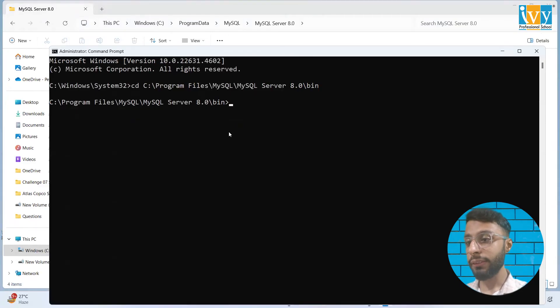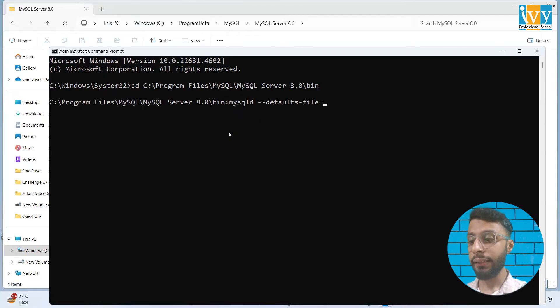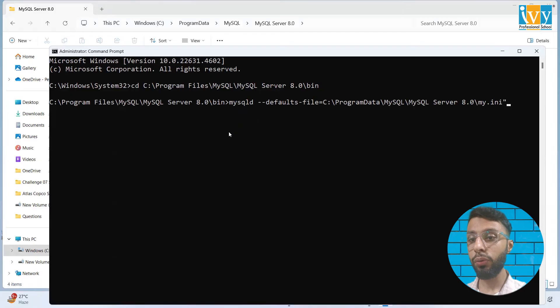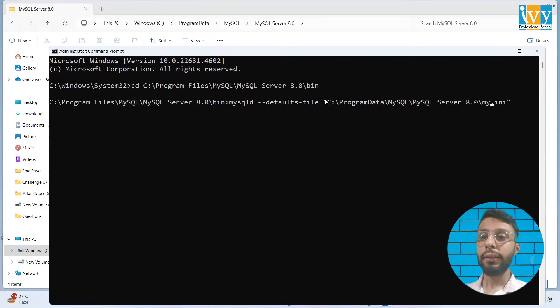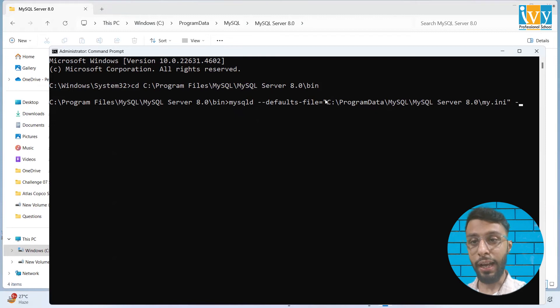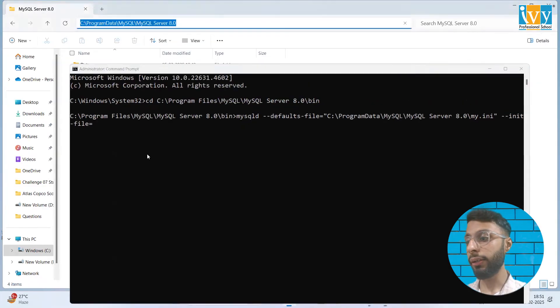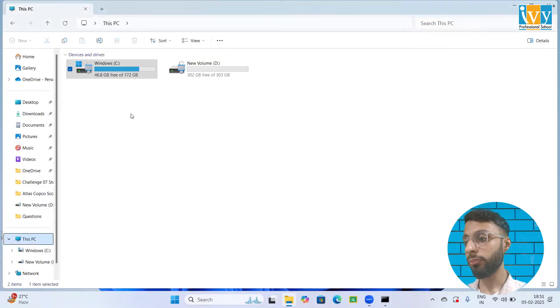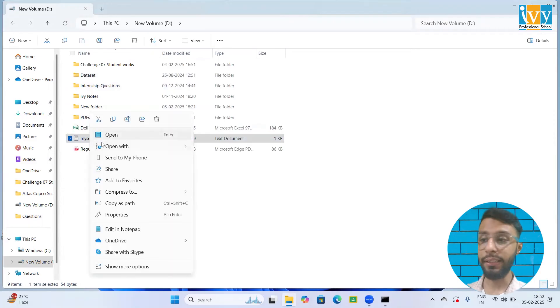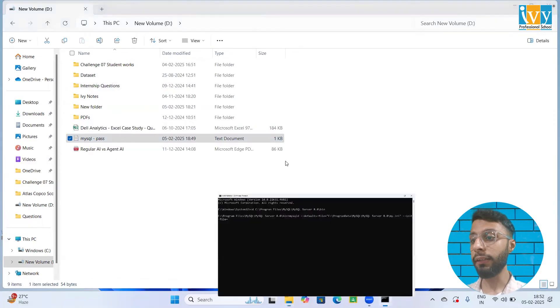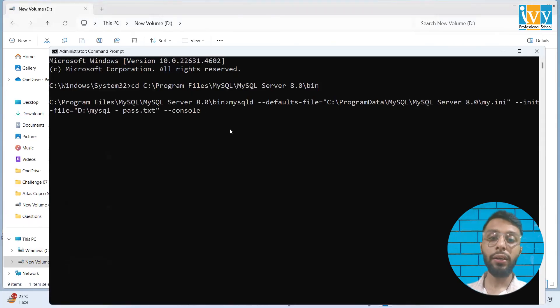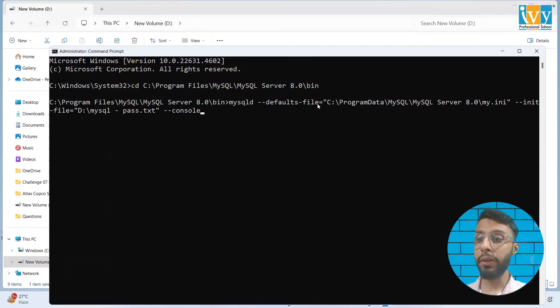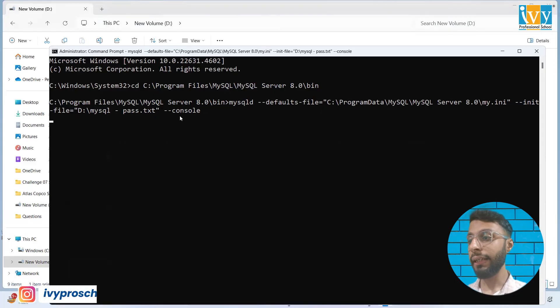Then I'm going to write mysqld --defaults-file= and paste this path. Make sure you give a double quote at the end and as well as the beginning of your file. Then give a space, write --init-file= then go back, go to This PC and copy the path where you have saved your text file. Paste it over here, --console. One thing that you need to understand, make sure you don't give a space between file and equal to. If you give a space between file and equal to, it will not work. Click on enter.